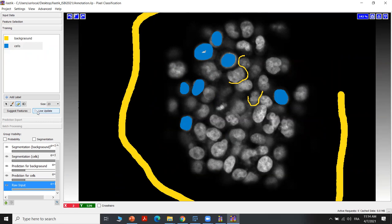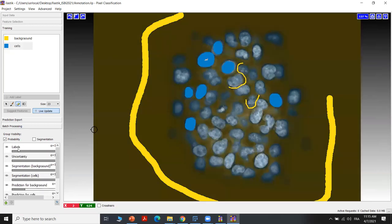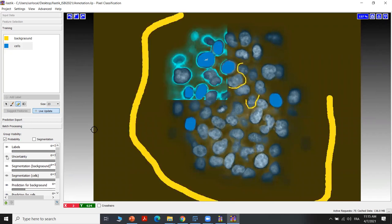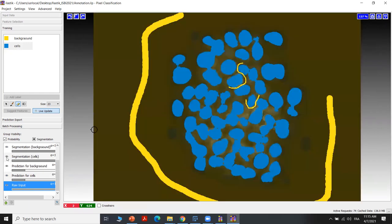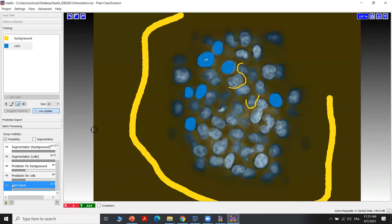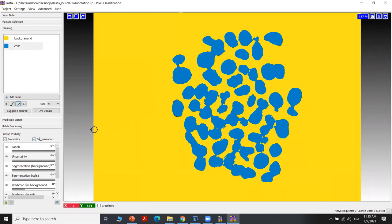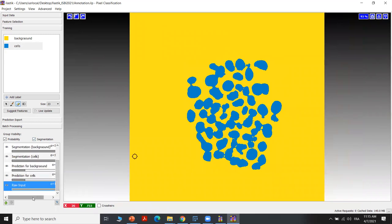After that, we can click on 'live update' to start the training of the model based on the annotation we did and to see the result. In this small window, we can see different options: we have the labels, we can activate or deactivate their visualization, we can see the uncertainty of the model, the segmentation map of the background only, the segmentation of the cells, the prediction, and the raw input. Let's stop the live update and check the result of the segmentation.